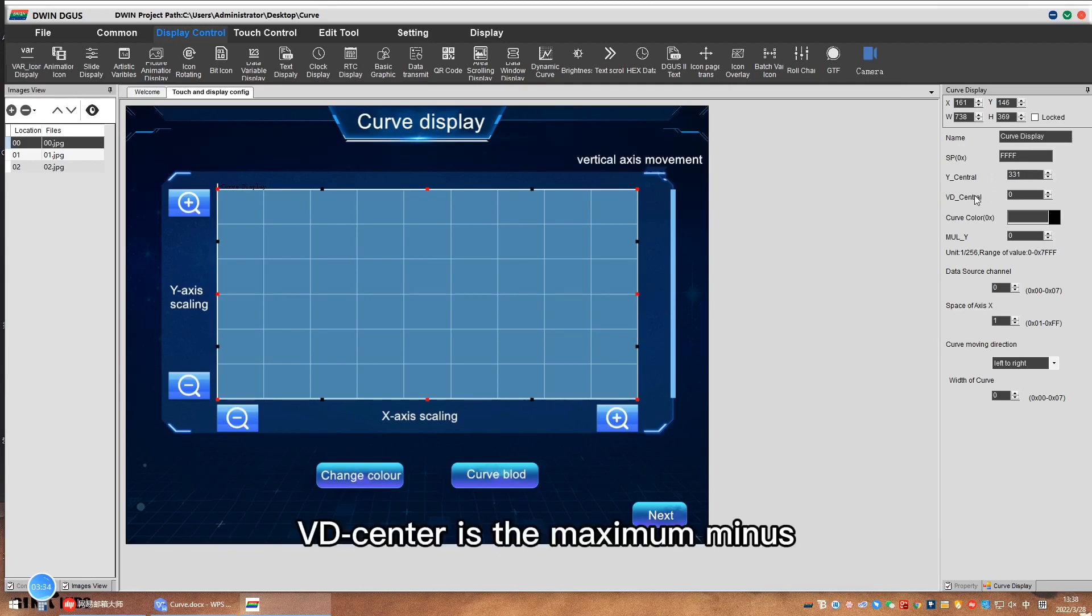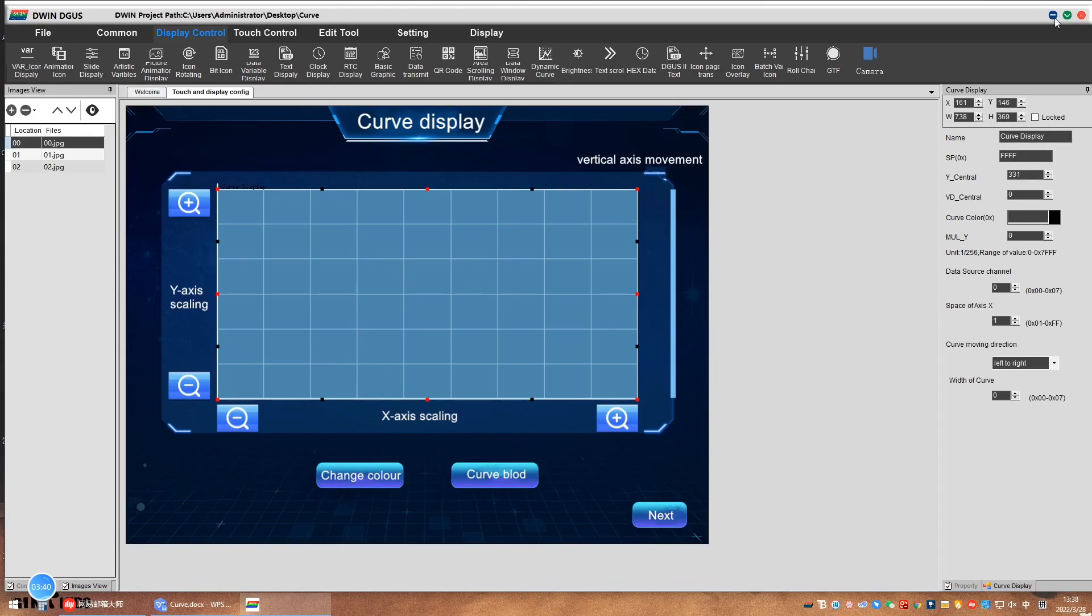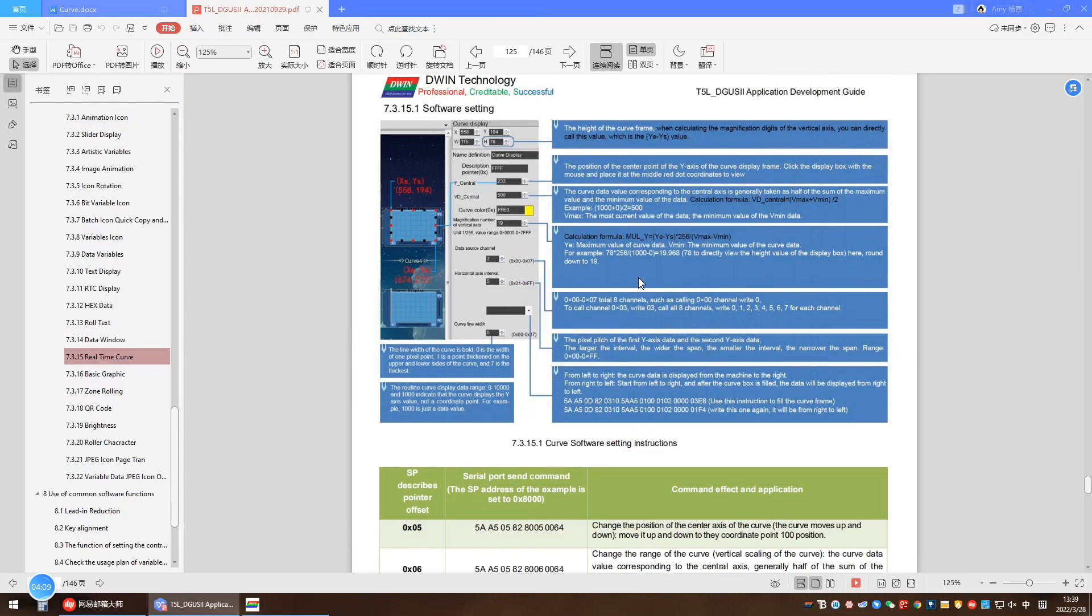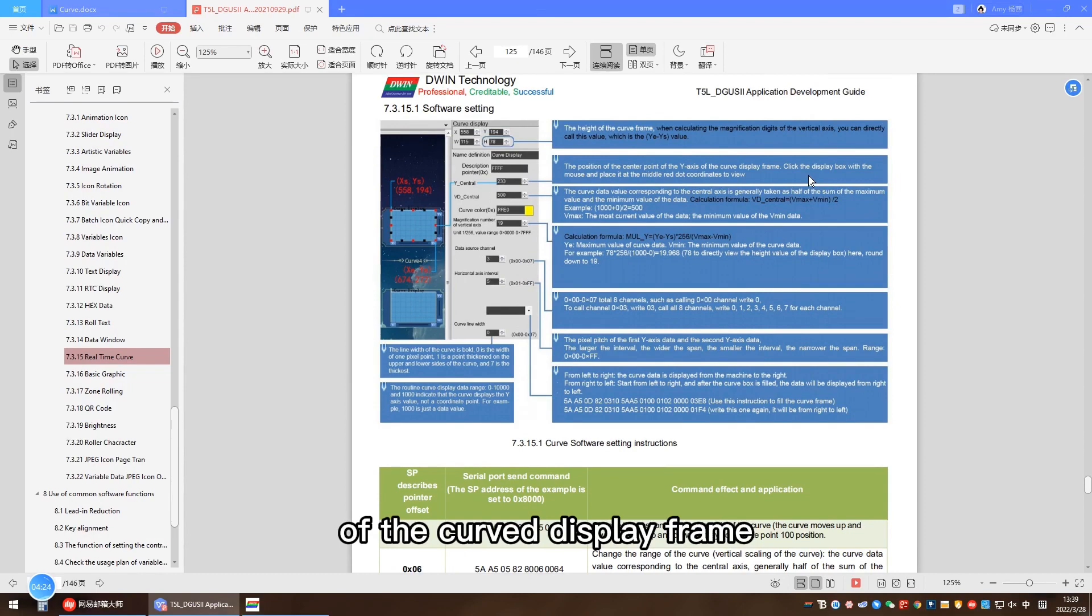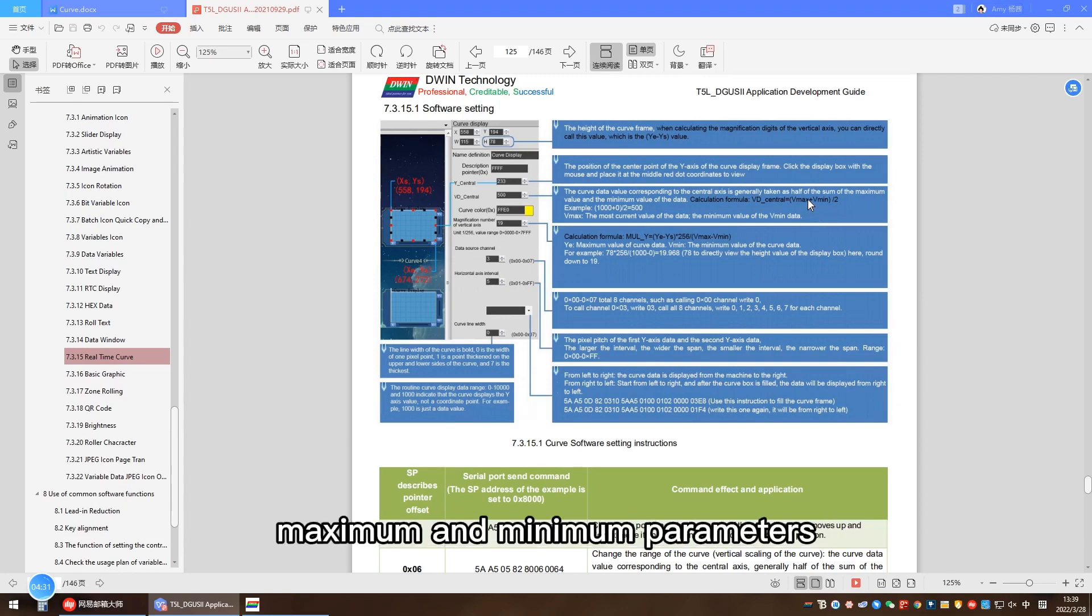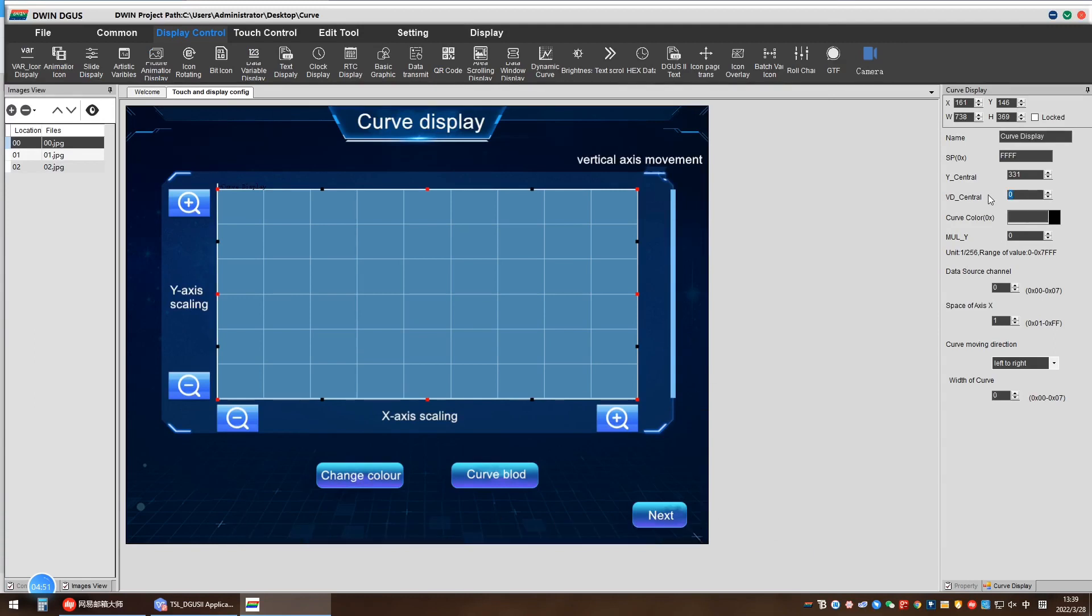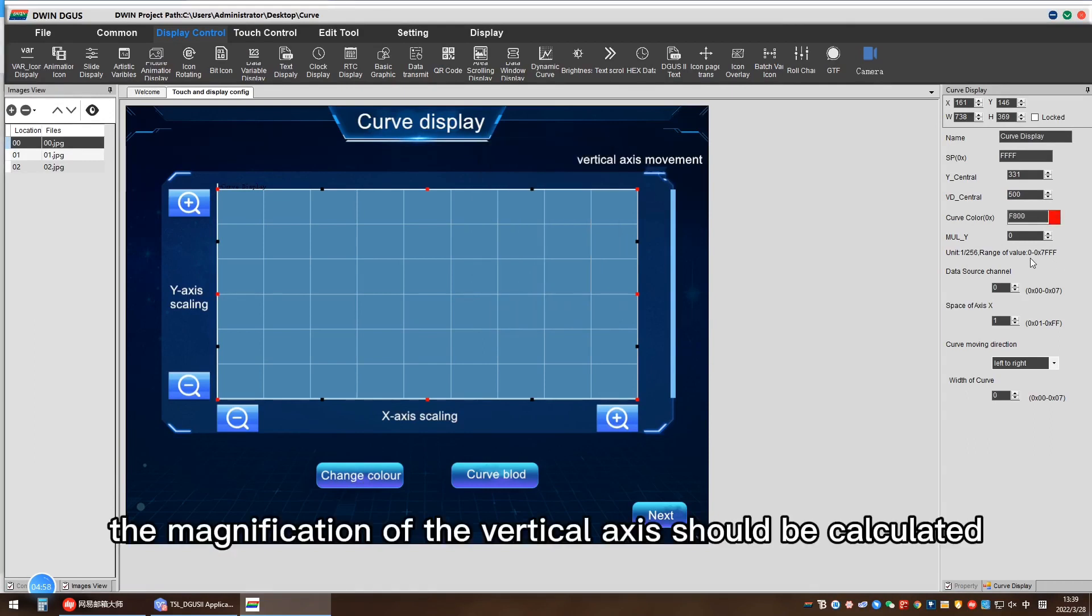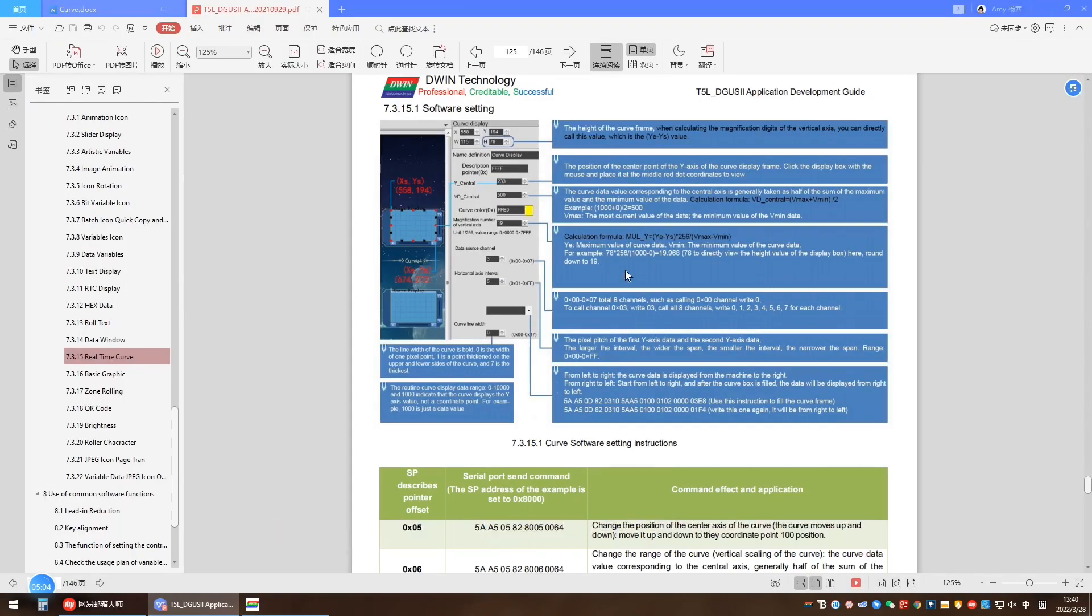VD center is the maximum minus the minimum of our parameters. See the T5L development guide. In this document, Y center is the position of the center point of the y-axis of the curve display frame. VD center refers to half of the sum of the maximum and minimum parameters. Here, I generally choose a value of 0 to 1000, so here is 500.